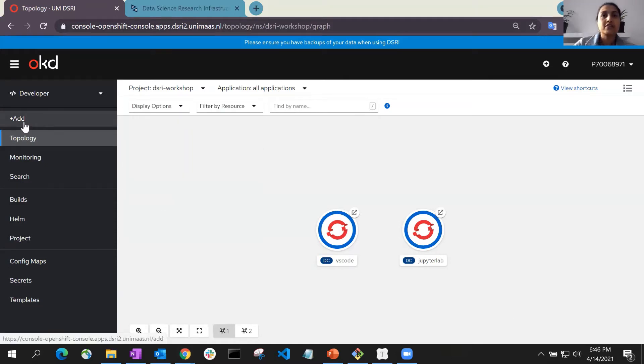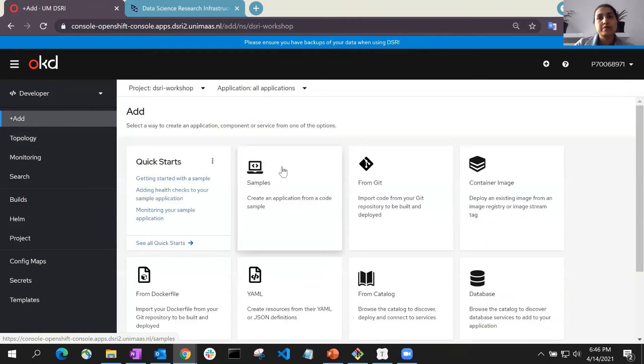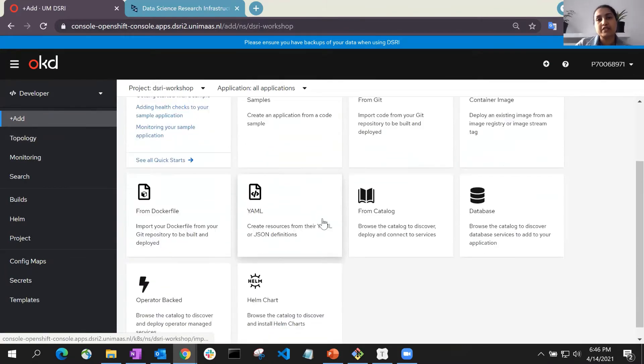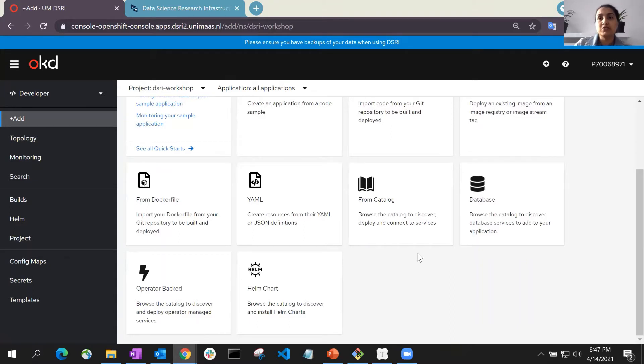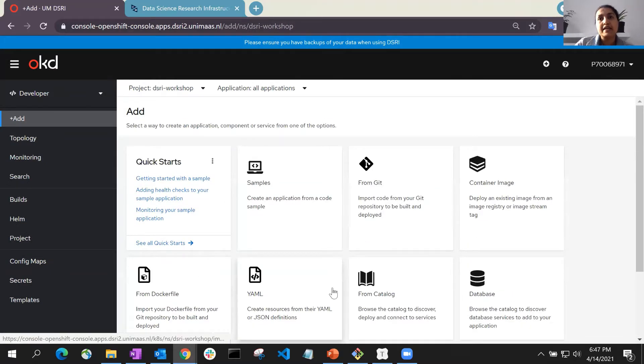Now, click on the Add button which will open a window where you will be able to see the different options available to create an application. These options let you create an application on the DSRI from a container image, a docker file, or even an existing template.